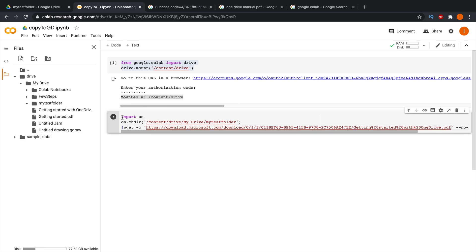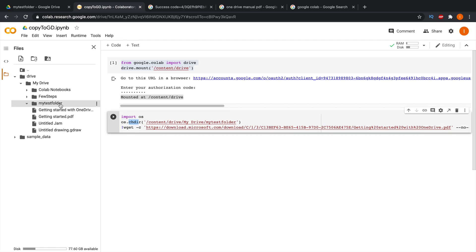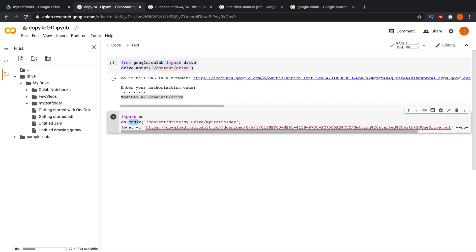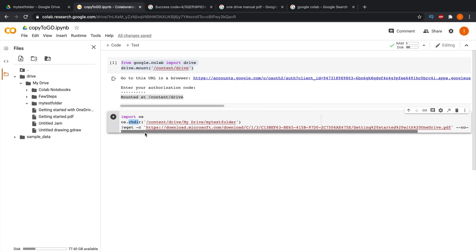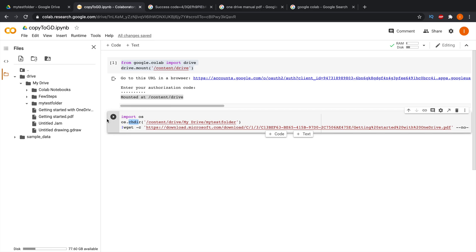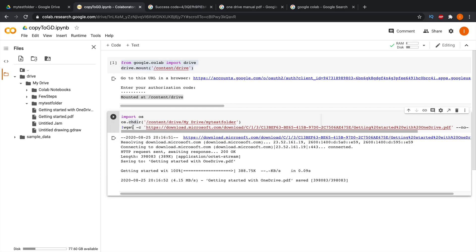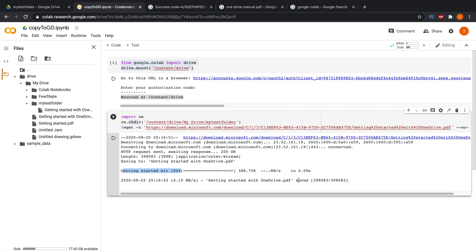So to summarize what we typed: first we imported OS, then changed the directory to our target folder (my test folder), and then the wget command will download and copy the file to that location. Our script is ready, so now click the run arrow button to execute this code block.